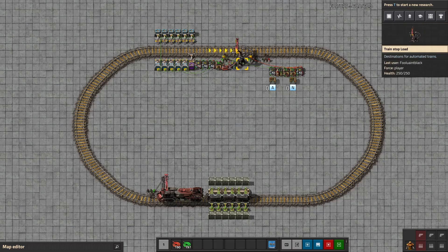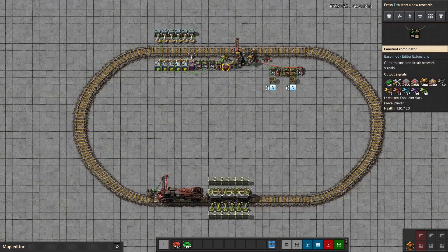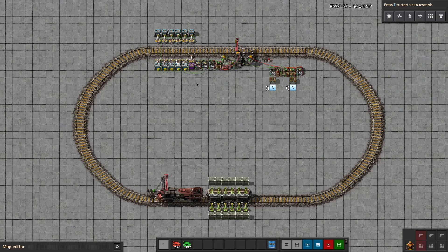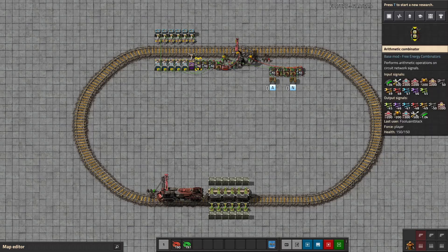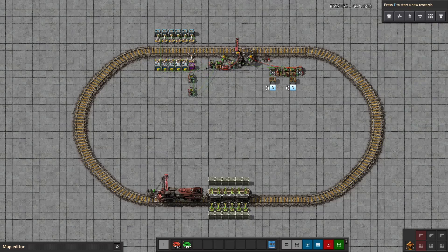We need to filter these demand signals somehow and then send them to the inserters. We need the stuff here to create our demand signal, and we need these combinators here to distribute the signals to the inserters. What we need is something between them — something that will take the demand signals, filter them in a useful way, and then send them on. That's why we're going to build on this intermediate loader. Let's flip some of this stuff around and move it to where we'd have it if we were using multiple wagons.